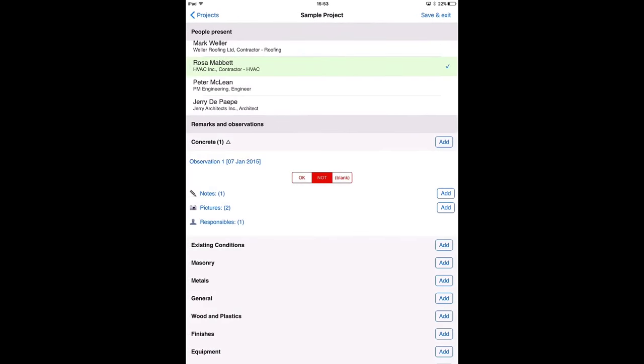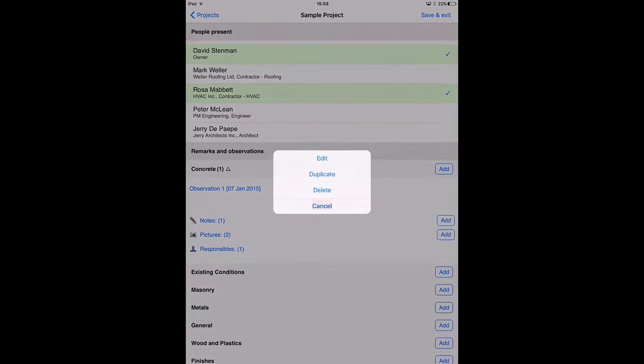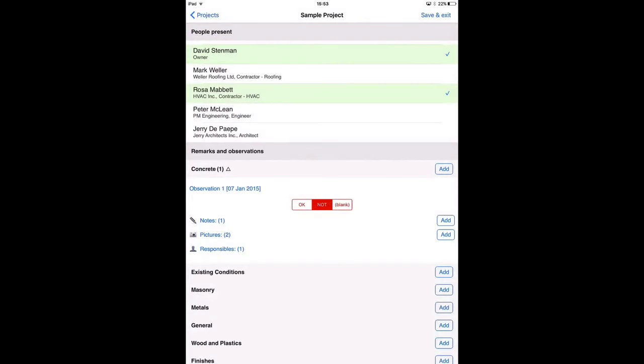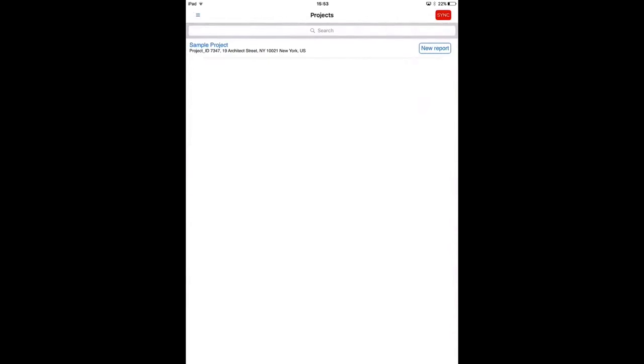So now I have added an observation to this category. I can change it if I want to, I can duplicate it, I can delete it, but it's ok like this. I'm going to keep it as it is right now. And I'm going to press save and exit. Of course if you want to add multiple observations, it's possible. Just tap the add button next to the category and you can add more observations. I press save and exit at the right top.